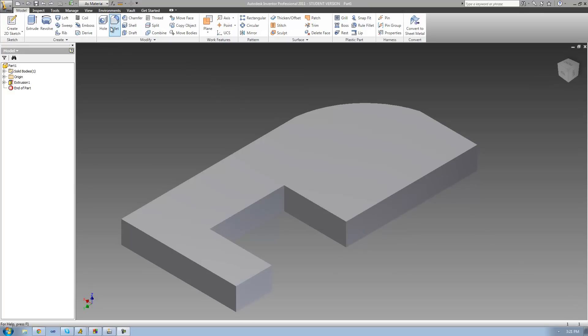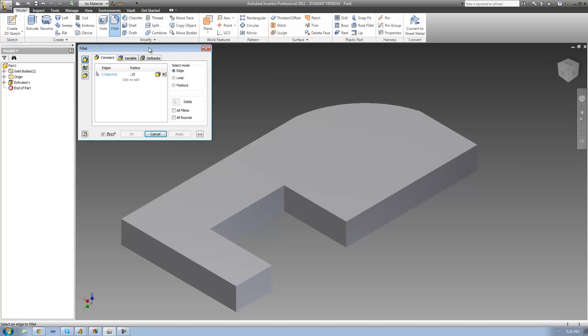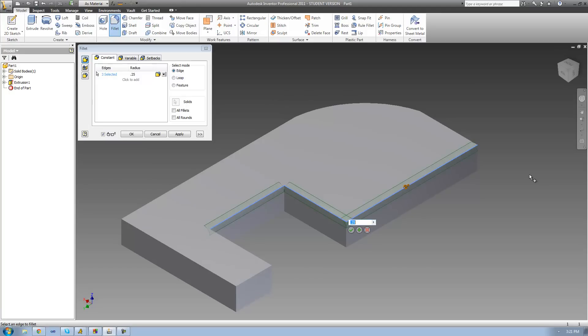Go ahead and open up the fillet tool, and then select the edges that you want to fillet or round off. I'm going to select these two edges right there, and as soon as I do so, we see a nice preview of what that fillet or round is going to look like. Now, if you accidentally select an edge you don't want to fillet, all you have to do is hold the Control key and click on that edge to deselect it.